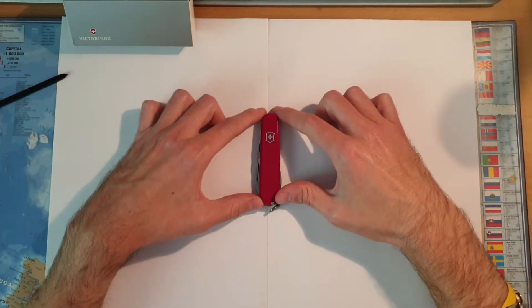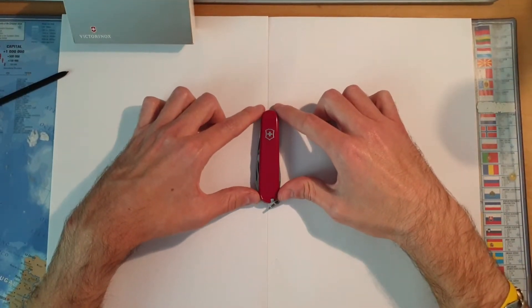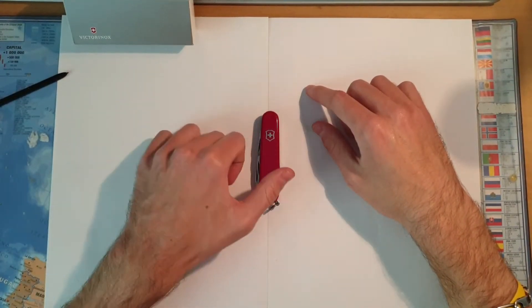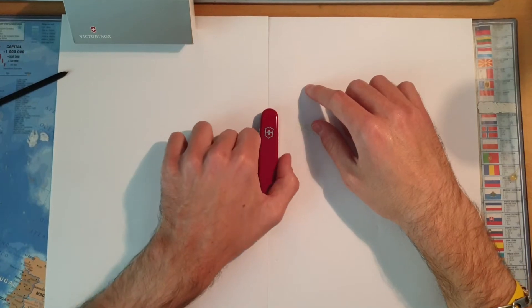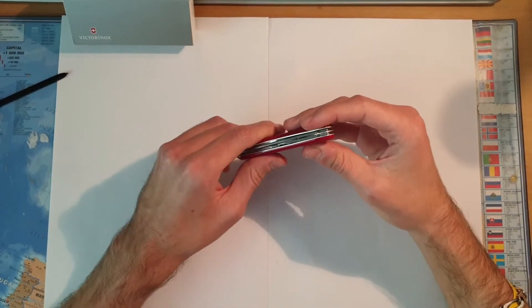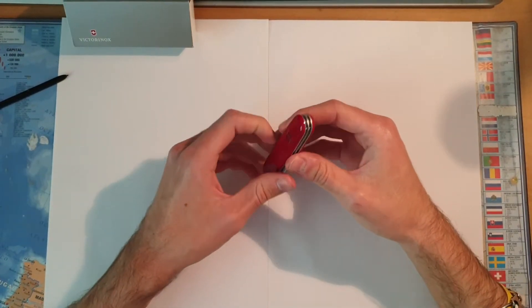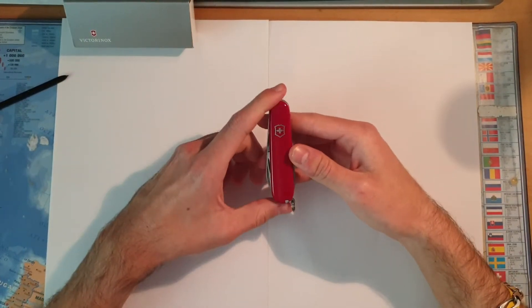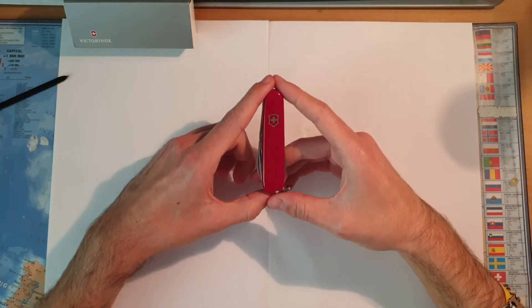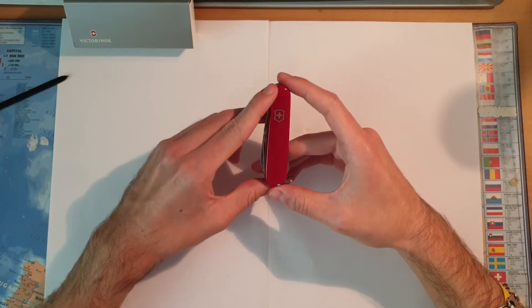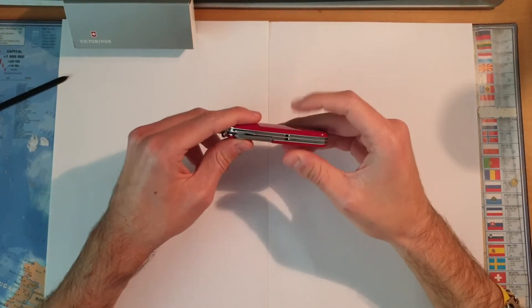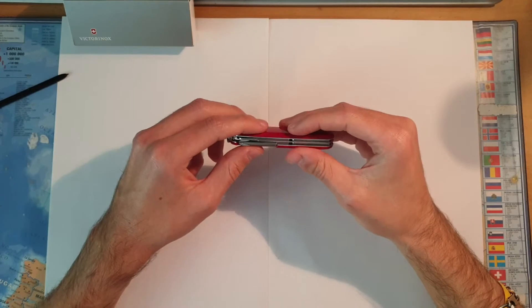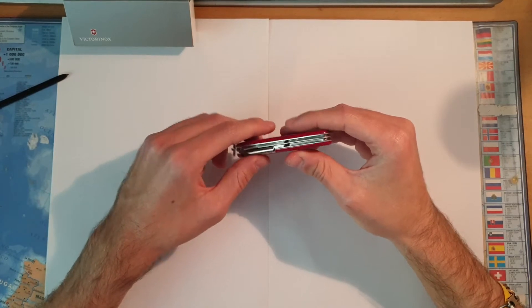Hello, we are here today for a review of the Victorinox Tinker. It's 91 millimeters in length and 14 millimeters in width.